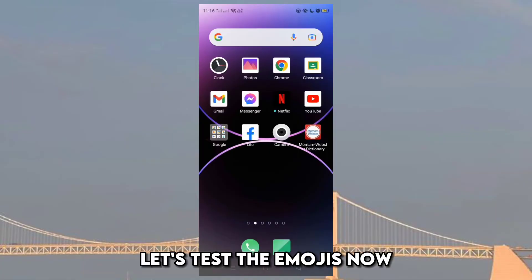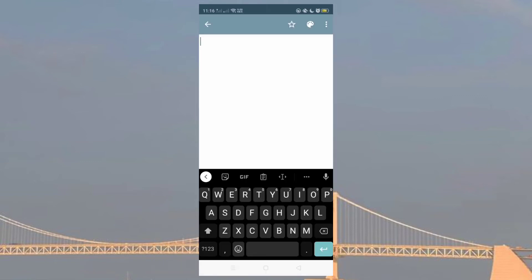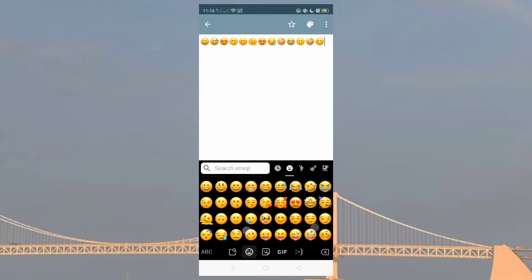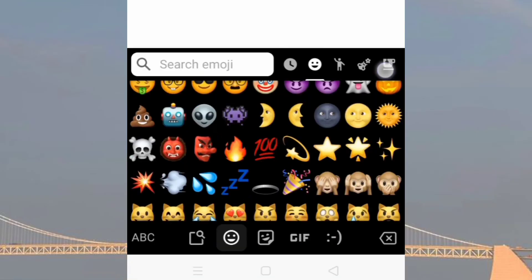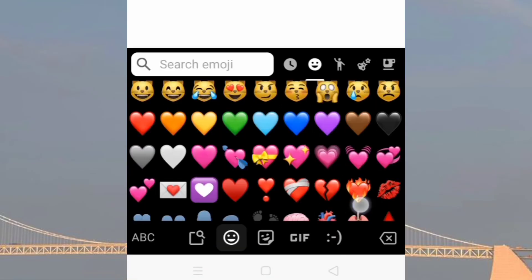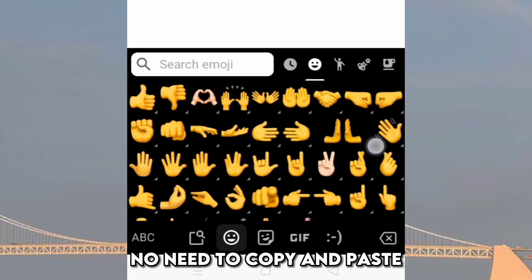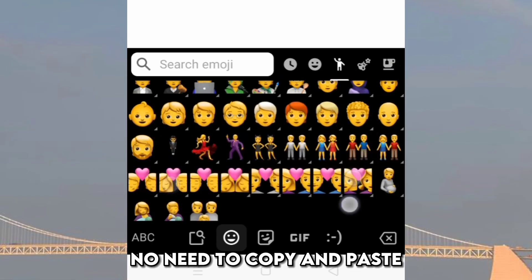Let's test the emojis now. See, I got the new iOS 16.4 emojis. No need to copy and paste.